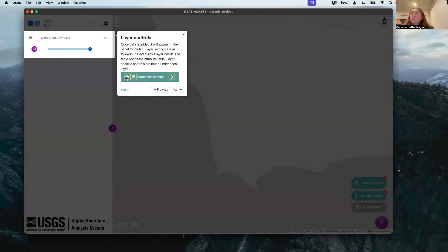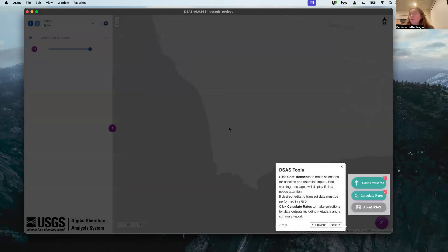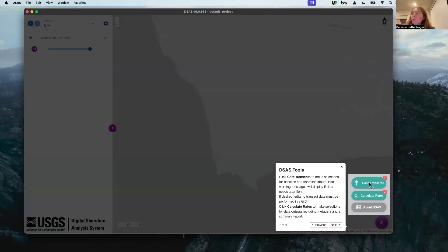These are your controls, visibility, information, the attributes and all that. This brings you to the location of your data. This is something you can click to get help or more info. And then we're going to be using the cast transects tool as well as the calculate rates tool.